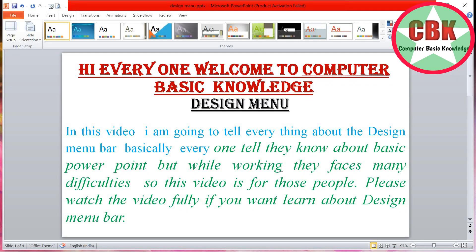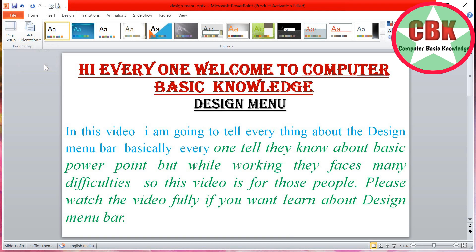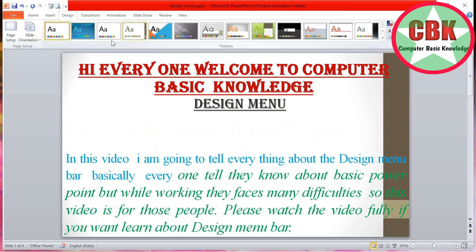The next option in Page Setup is slide orientation. First is Portrait — the slide will look like this in portrait. The next one is Landscape — the slide will look like this in landscape. Now the window is in landscape mode.